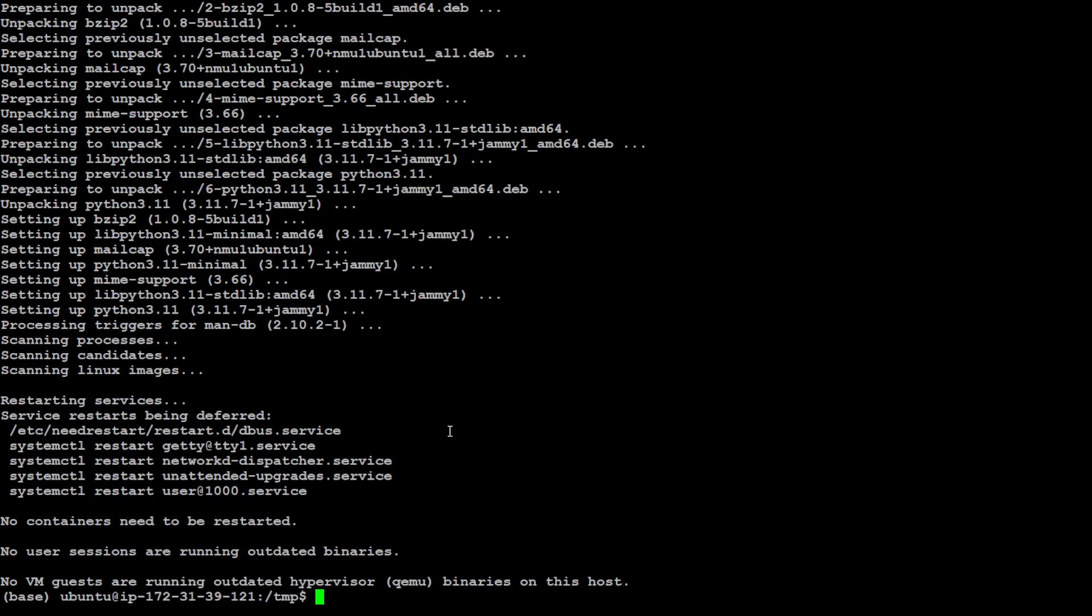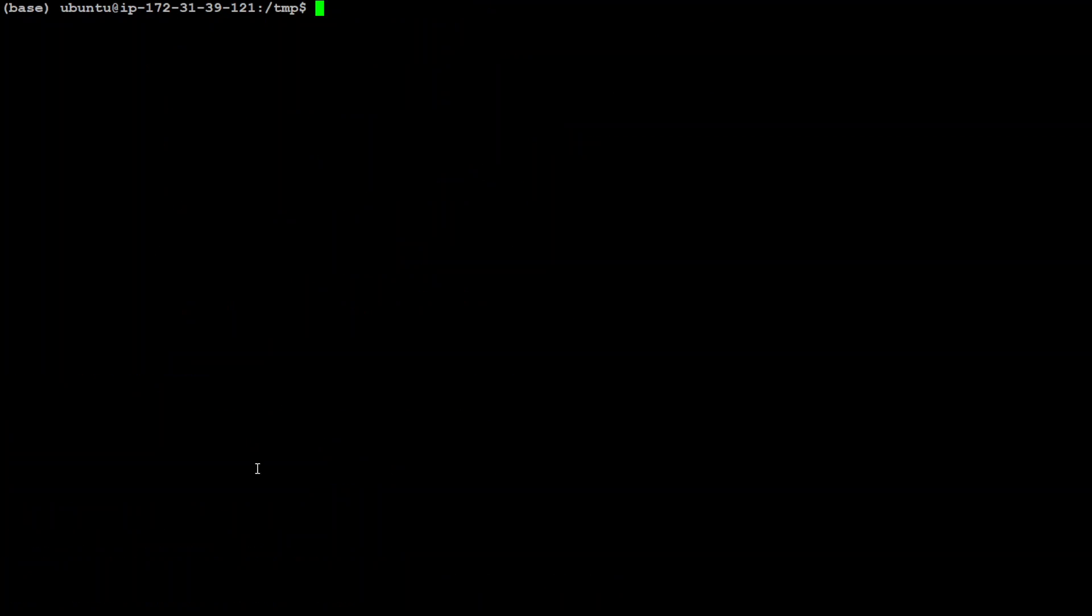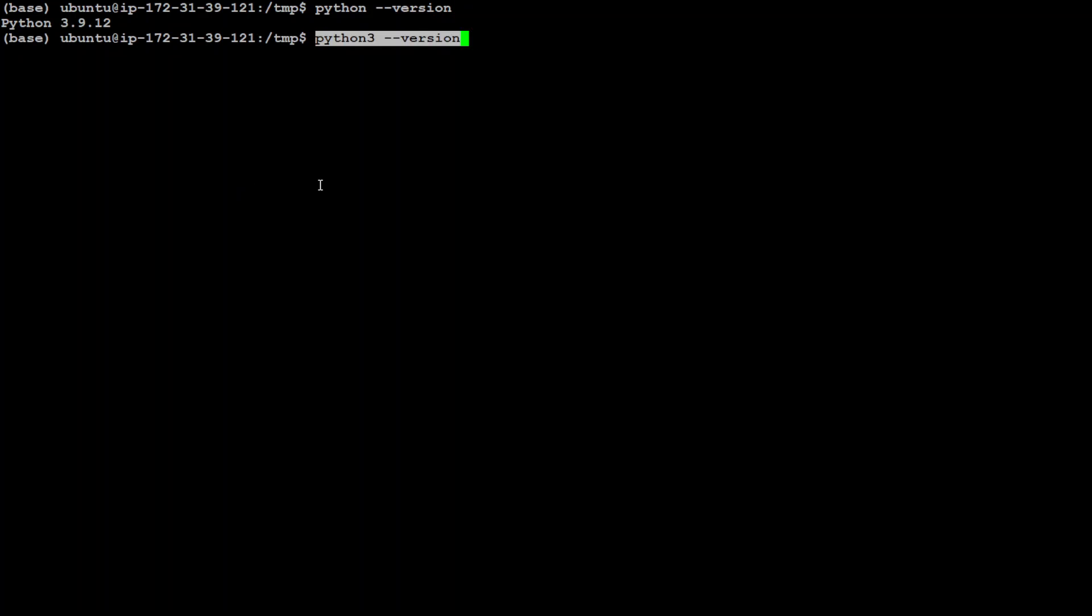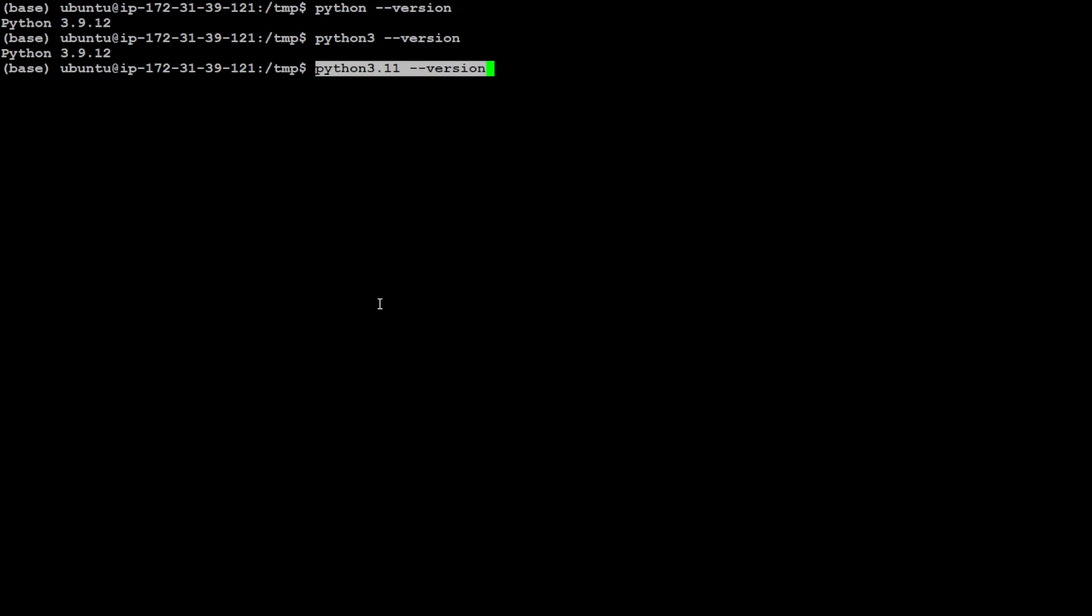Now, quickly check Python version. It is 3.9 still. Python 3 version is also 3.9, but we also have 3.11. So, we have sort of two versions installed on our system and we want to redirect these two to 3.11. In order to do that, let's run the update-alternatives.